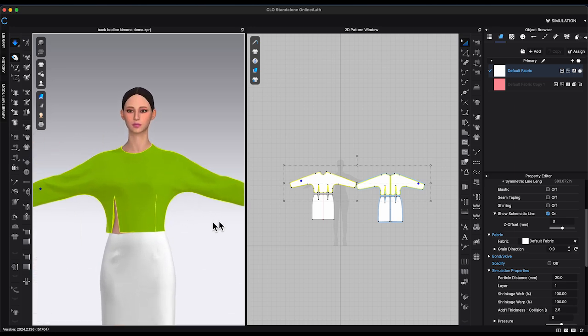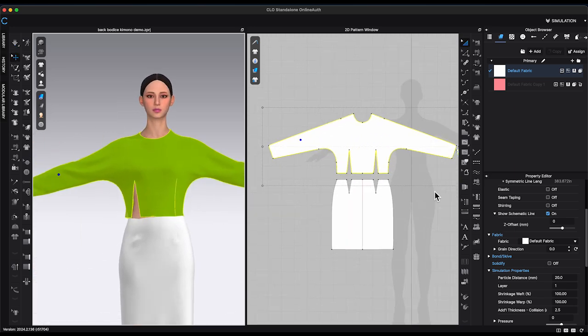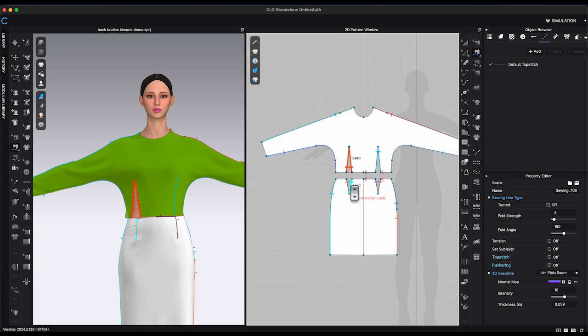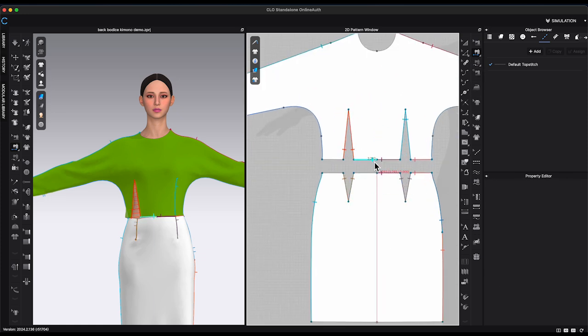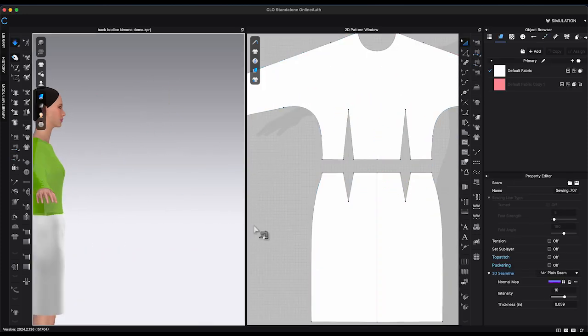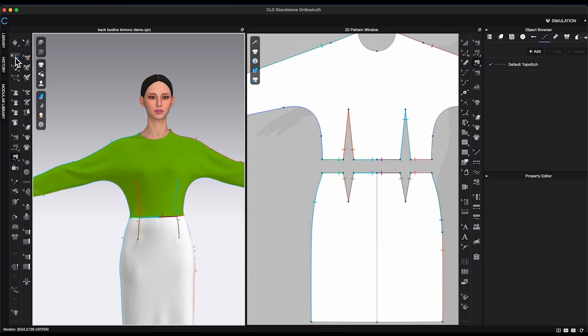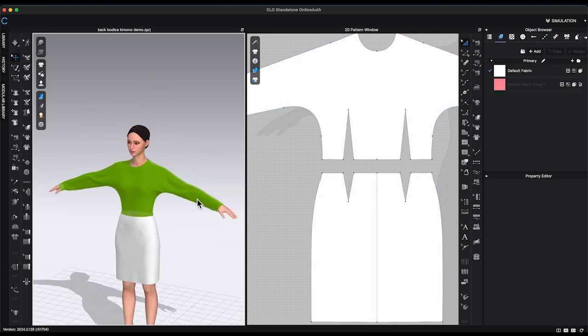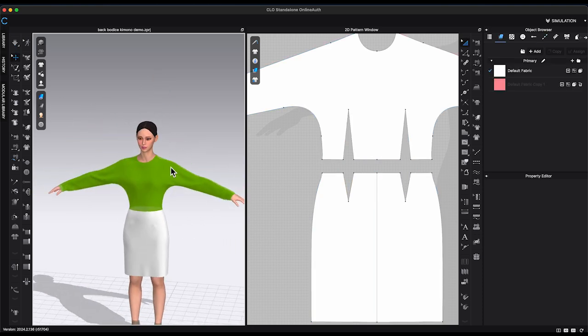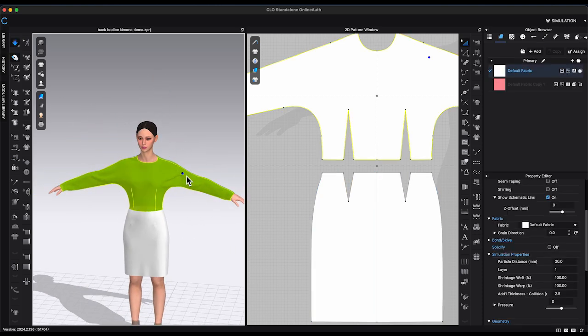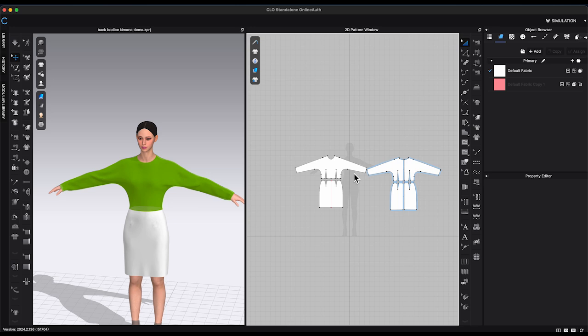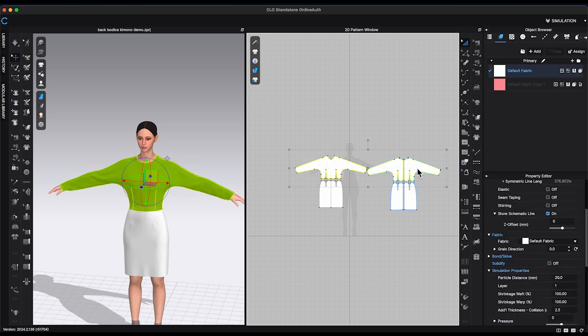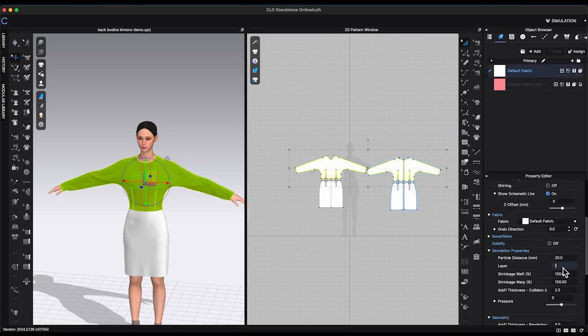I can see some sewing are missing, so let me fix that. Simulate again. And there, I have made the kimono sleeves. Make sure to change layer back to zero.